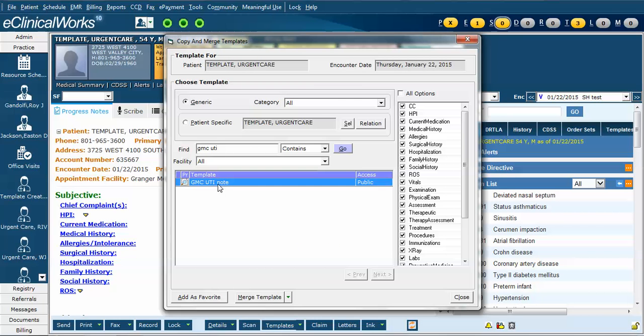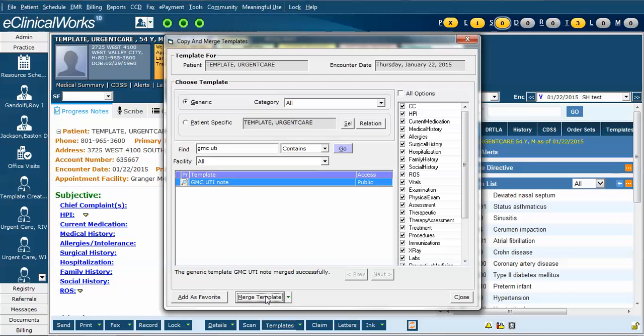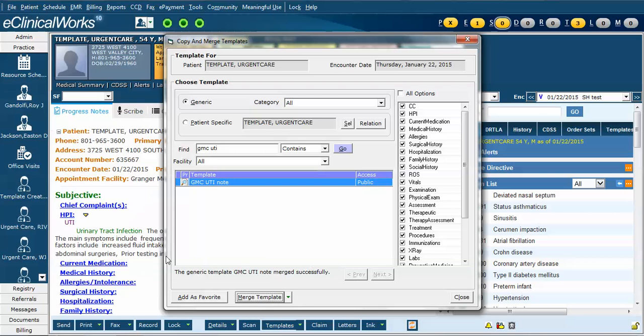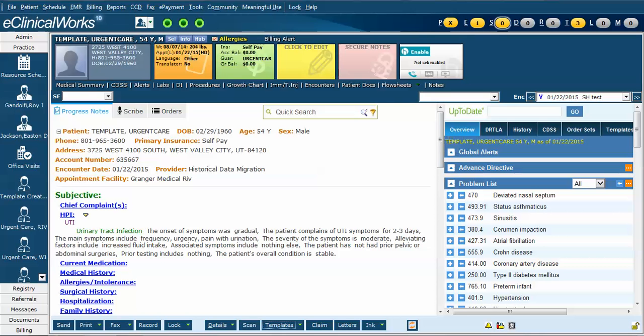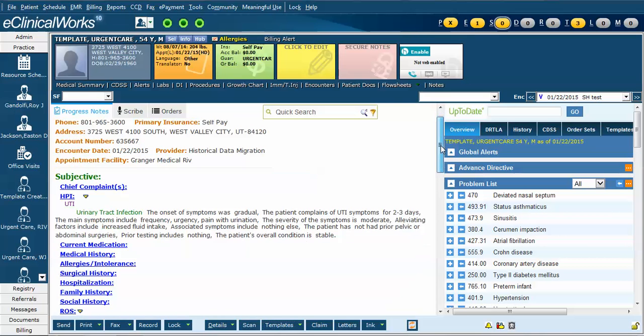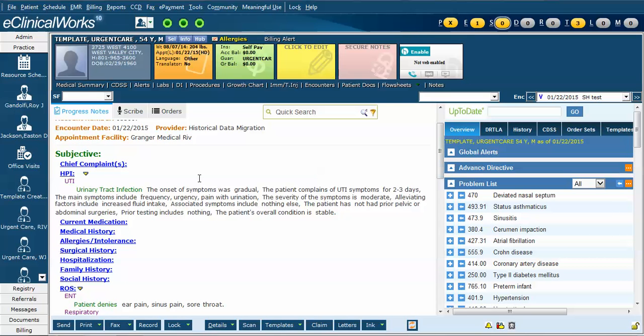I've determined that's the note that I want to use, so I will highlight it. I'm going to click merge template. I will get a message that it was merged successfully and I can either go and add another template if that were needed or I can simply close it.